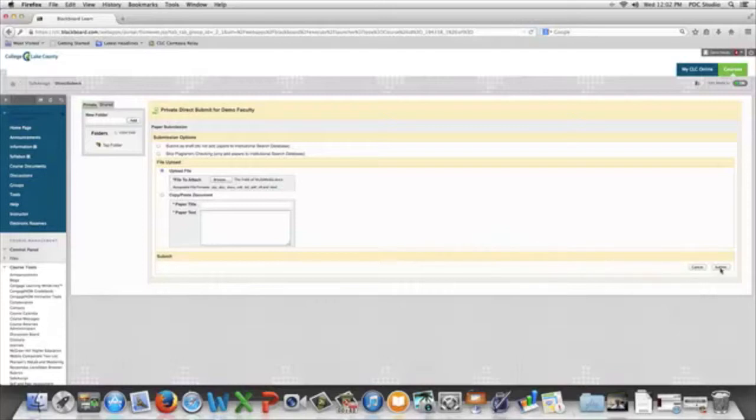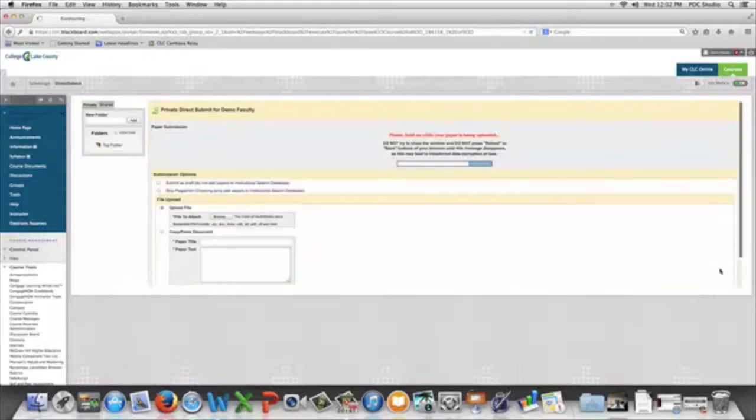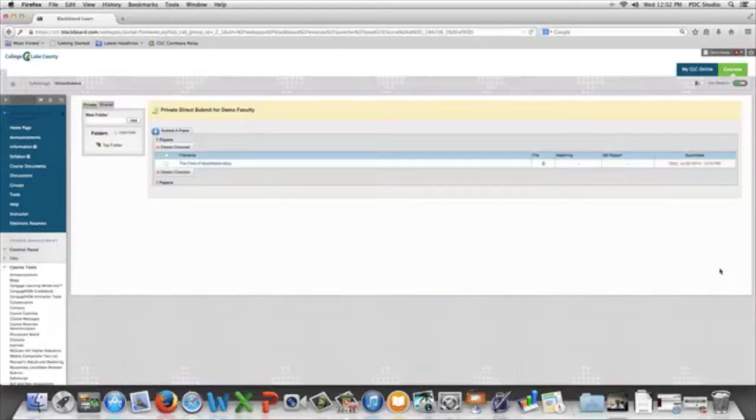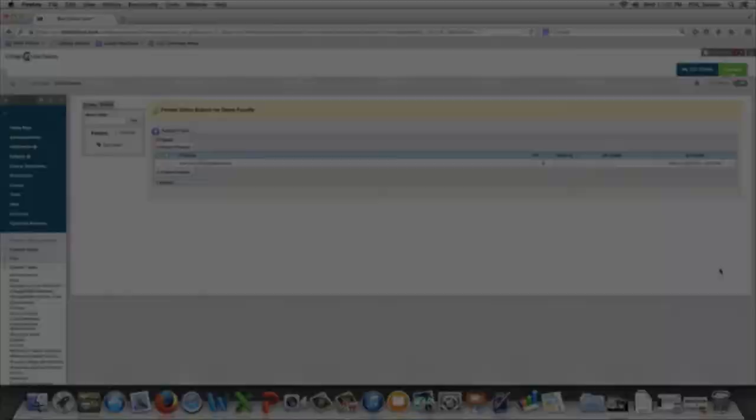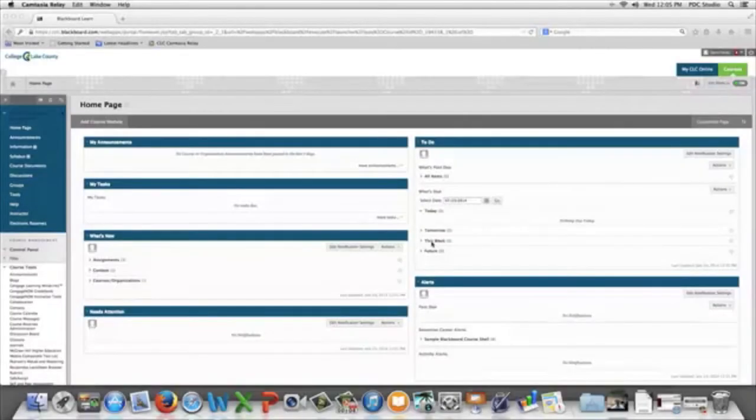You could also copy and paste the paper into this, and it'll upload. It will take a little while to check, and so we'll come back to that in another video.